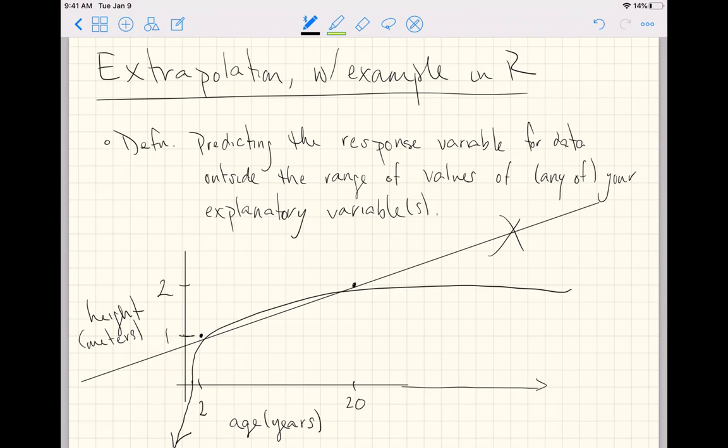So the general idea is predicting outside of the range of your data is difficult, and if you're not thinking accurately about your data and the context from which your data came, predicting outside of the range of the data is, let's just say, dangerous.